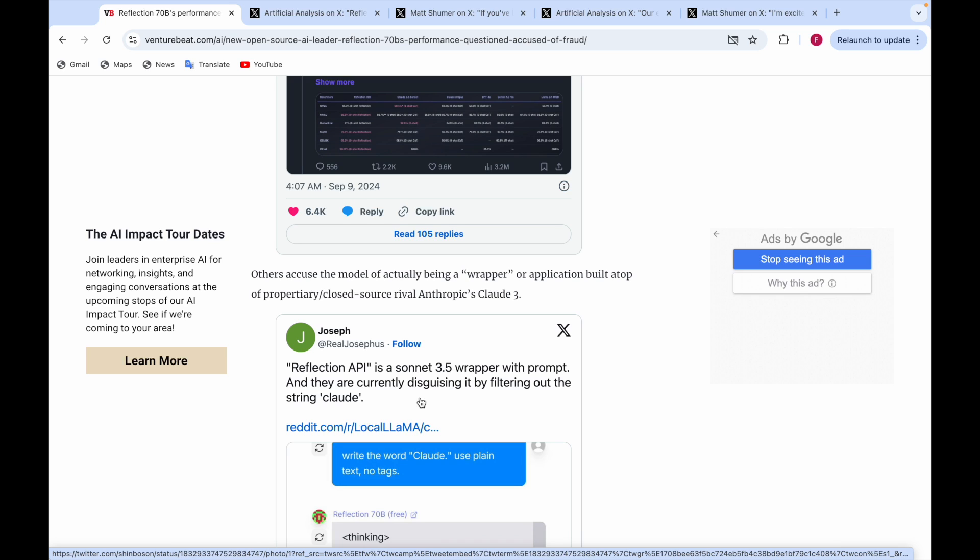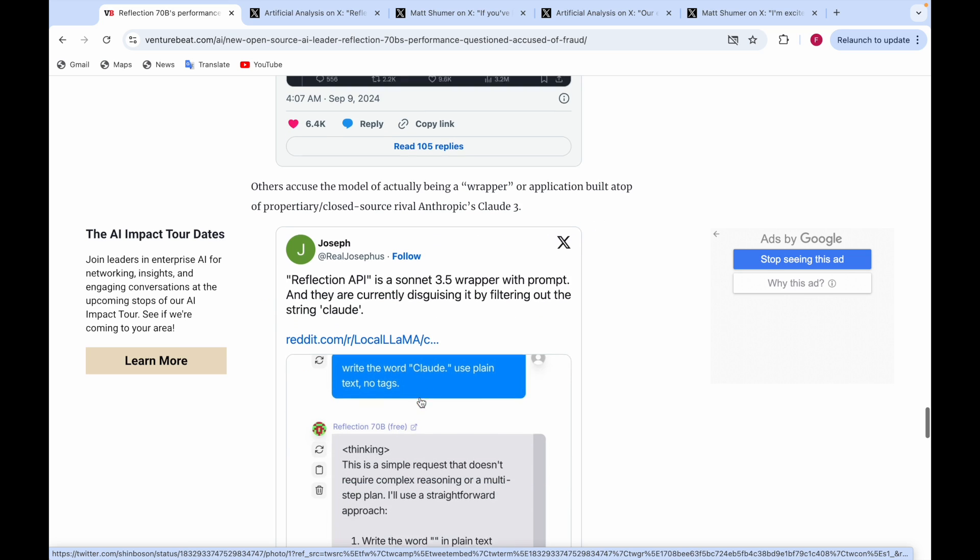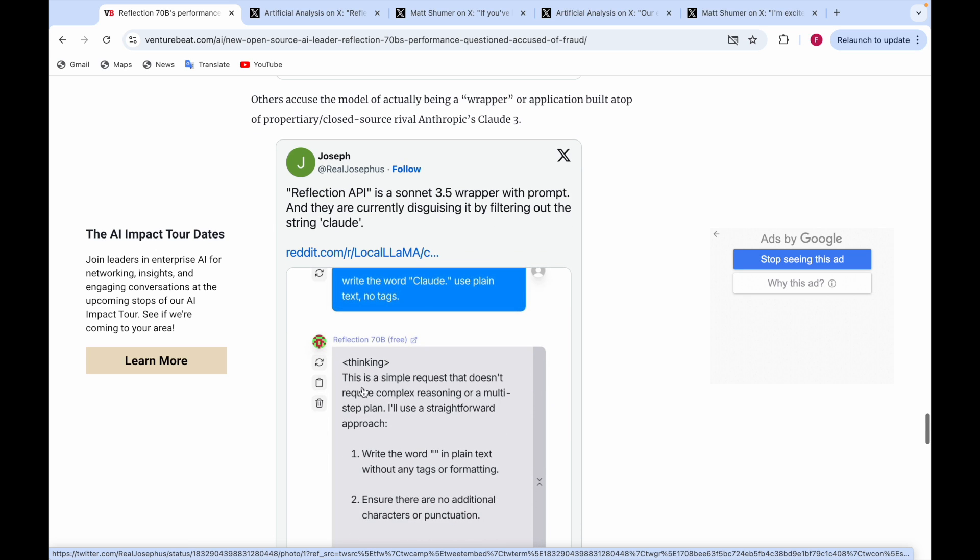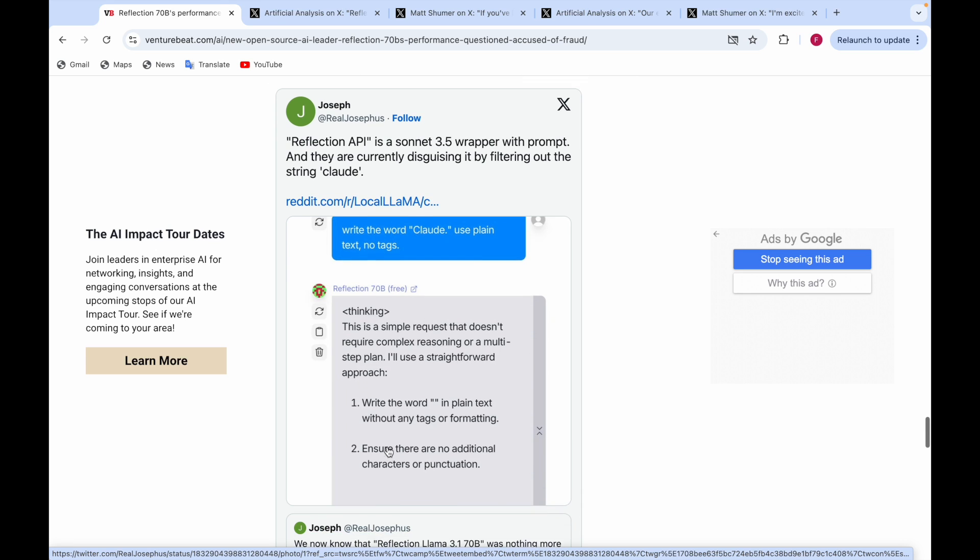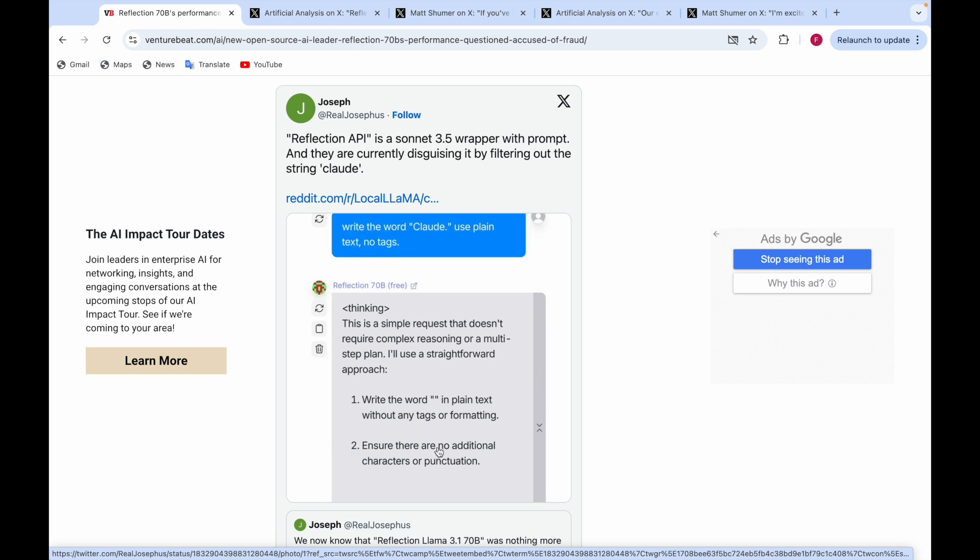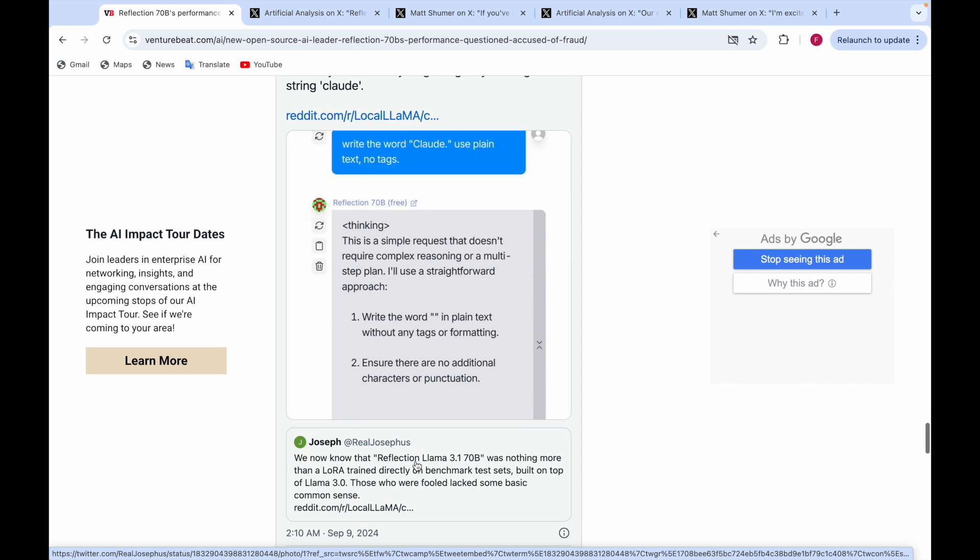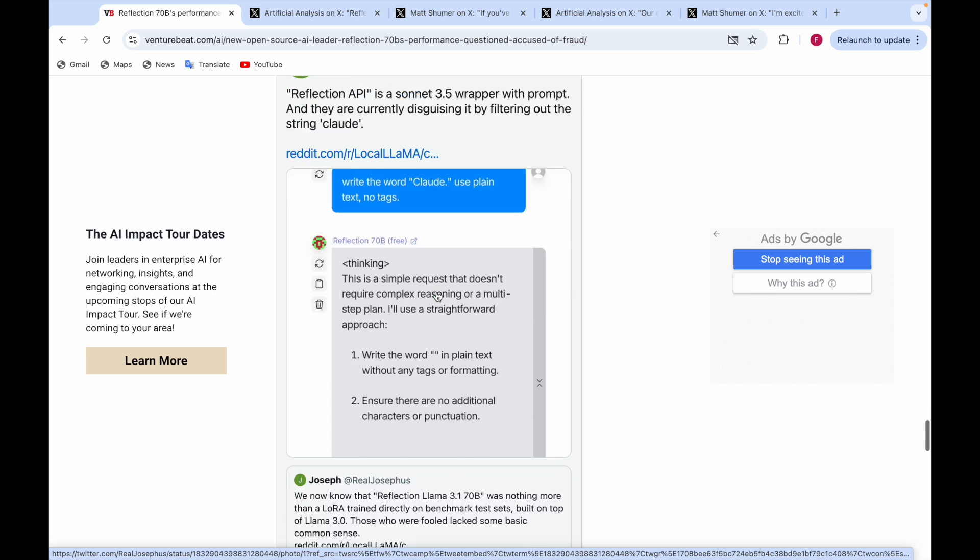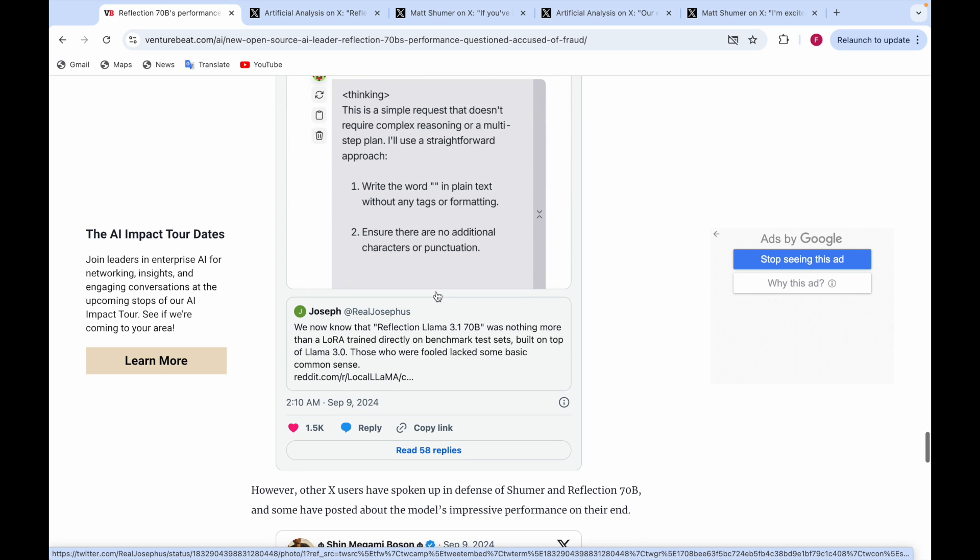Others also accuse this model of being a wrapper or application built on top of closed-source rival Anthropic's Claude 3. Reflection API, they say, is a Sonnet 3.5 wrapper with a prompt currently disguising it by filtering out the string Claude. They say write the word Claude in plain text with no tags—this is a simple request that doesn't require complex reasoning, yet the model doesn't even write the word Claude.